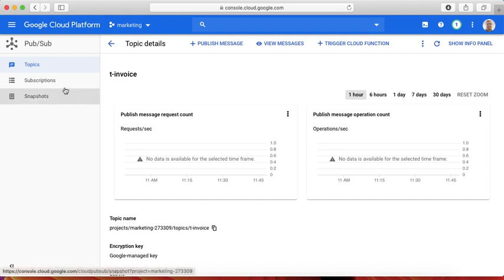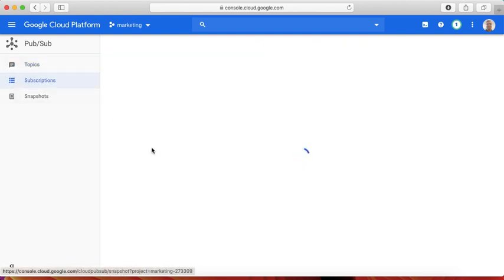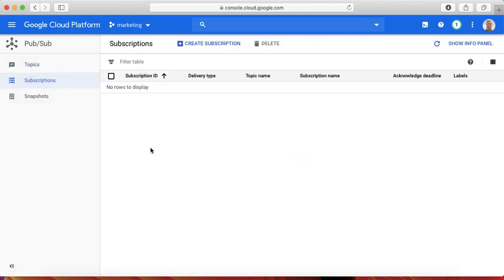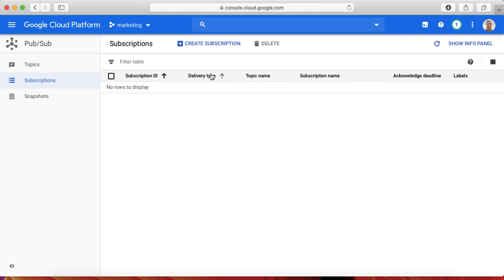The next step is to create a subscription which will be listening to this topic. We cannot listen to the topic directly, so we need a kind of tunnel. It's a wrapper actually that would be used for listening to the topic. You can create as many subscriptions as possible, and as long as the message is not acknowledged, it's available for other subscribers as well.